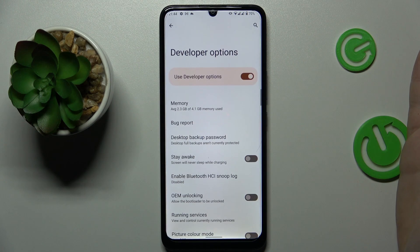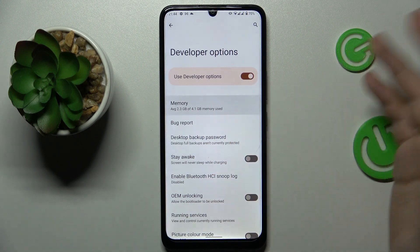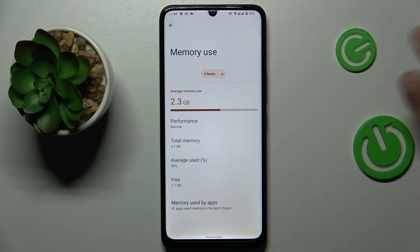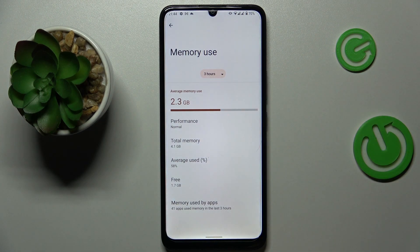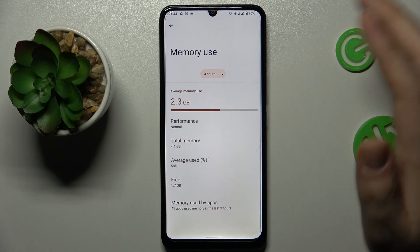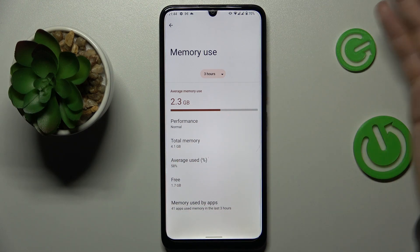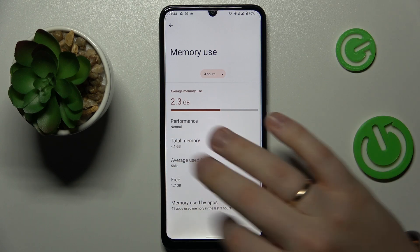Here you can see the Developer Options. At the Developer Options page, under the Memory section in particular, you'll be able to see how many gigabytes you have for random access memory in total, and how much of it is being averagely used already.